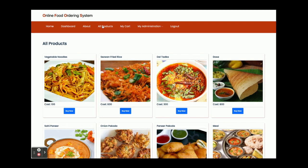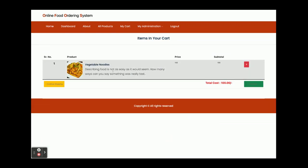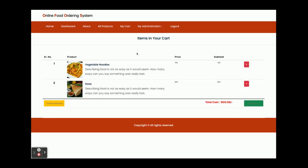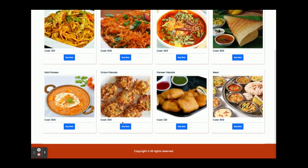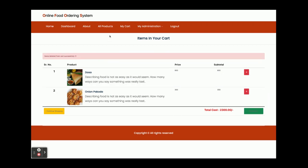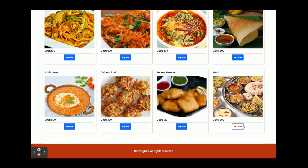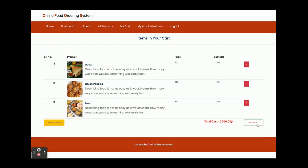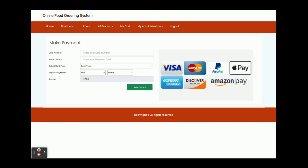Now I'm going to add some products to my cart and purchase them. I'll click 'Buy Now' / 'Add to Cart' — you can see the item has been added. Now I'm adding a second item, then a third item. So three items are now in the cart. If you want to delete any item, just click the delete button and that item will be removed. I'm adding a new item, so there are now three items in the cart.